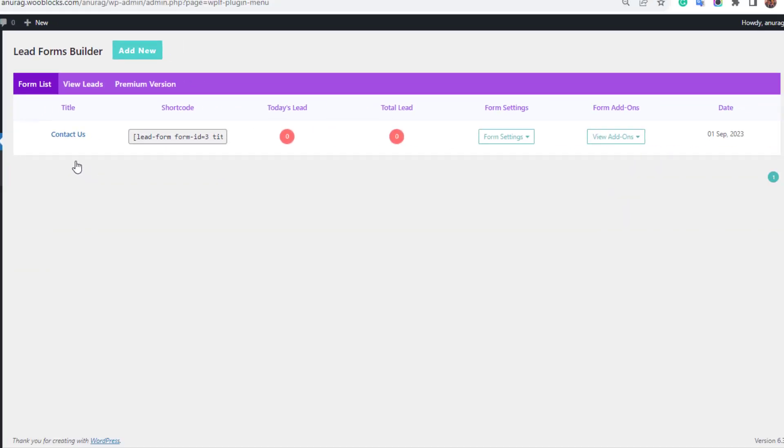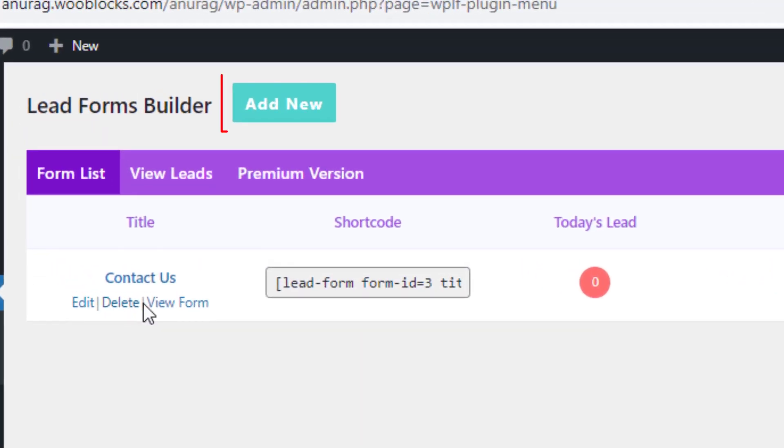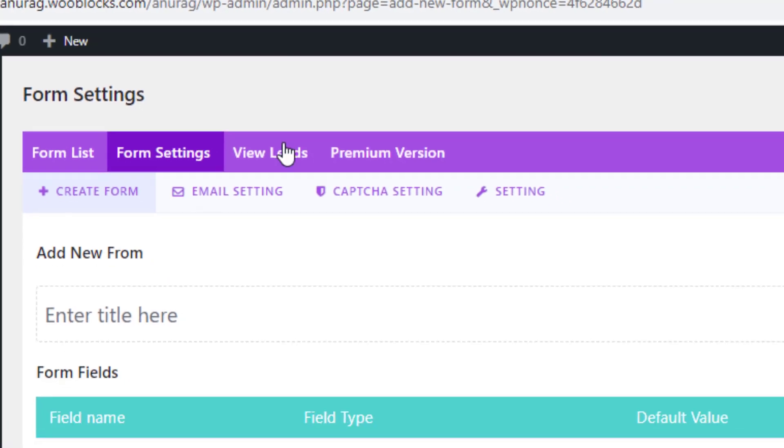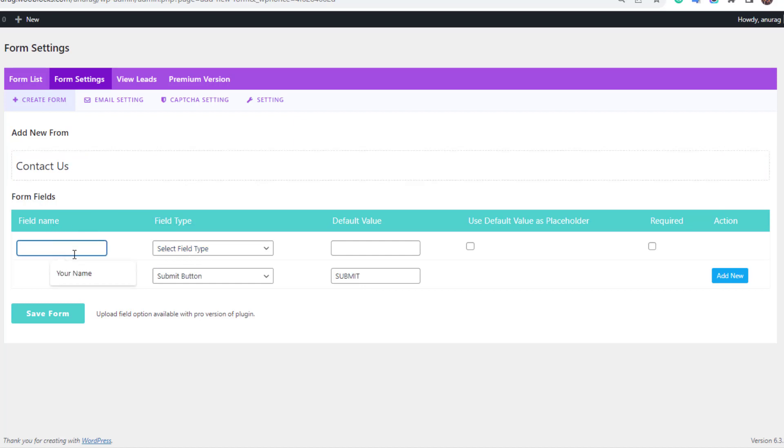There is already a pre-built contact form. To create a new contact form, click on add new. Enter the heading of the contact form here. In this section, enter the title of the name field. Select the name field type. You can put the default value here.